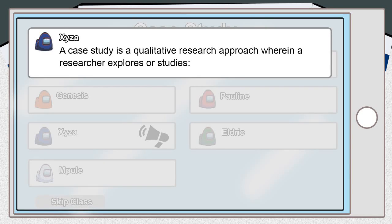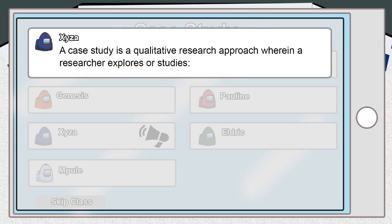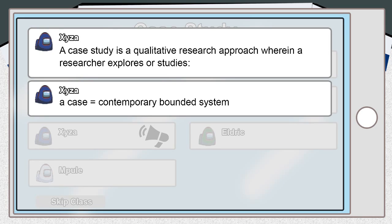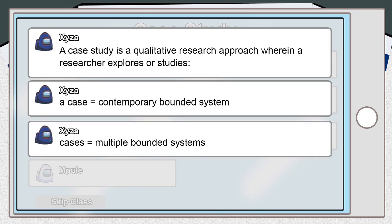While others consider it as a choice of what is to be studied rather than a strategy or methodology, a case study has been defined as a qualitative research approach in which the researcher studies or explores a case or contemporary bounded system about an individual, families, events, and other entities.